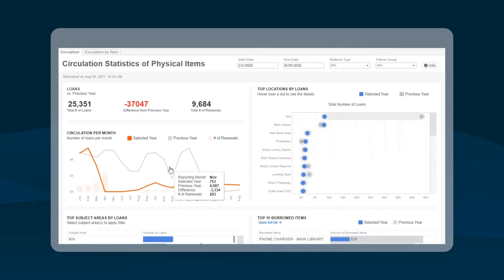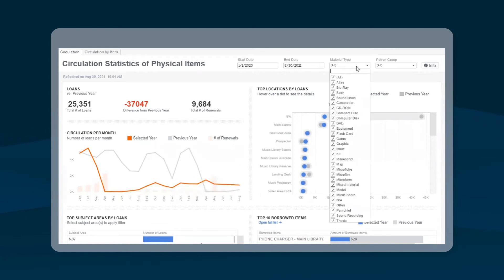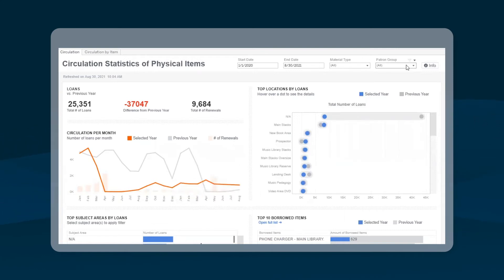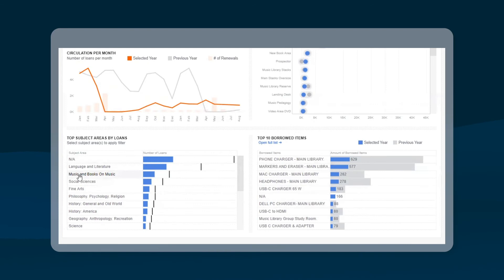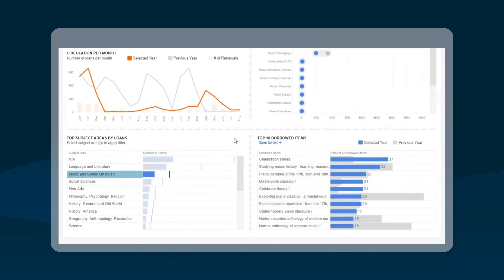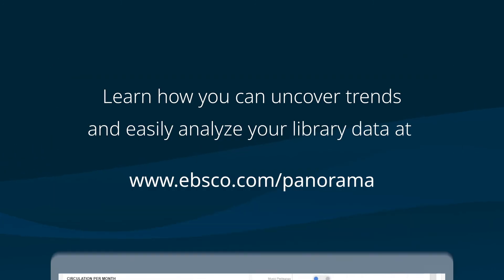The platform allows you to interact directly with the data within the dashboard. As you can see, by clicking directly on the subject area of music, a librarian can immediately see music books are a top borrowed item. This kind of self-discovery allows librarians to quickly uncover trends and insights.